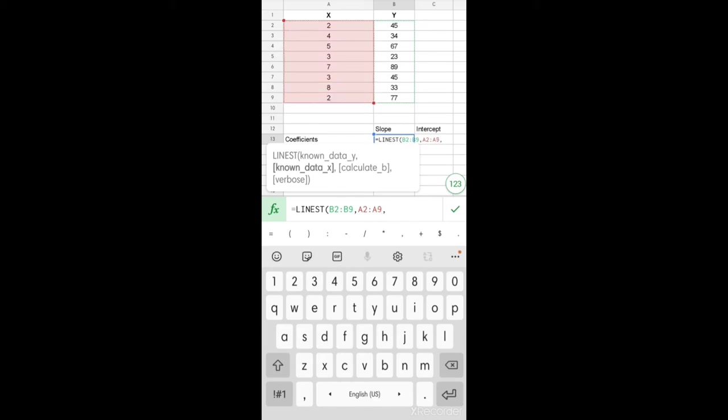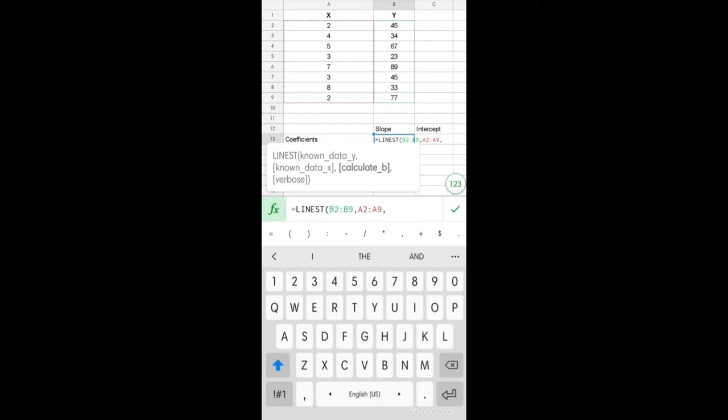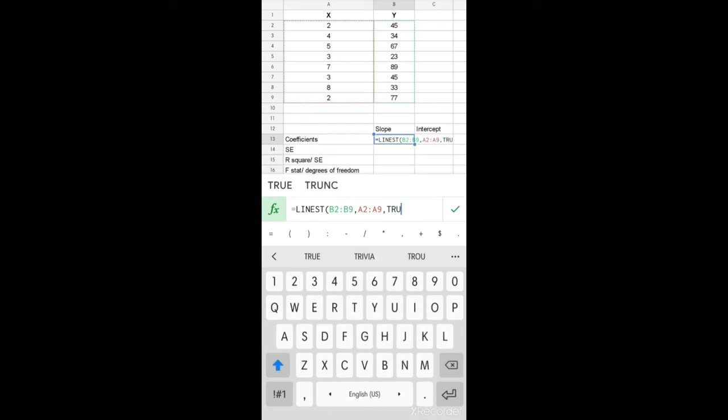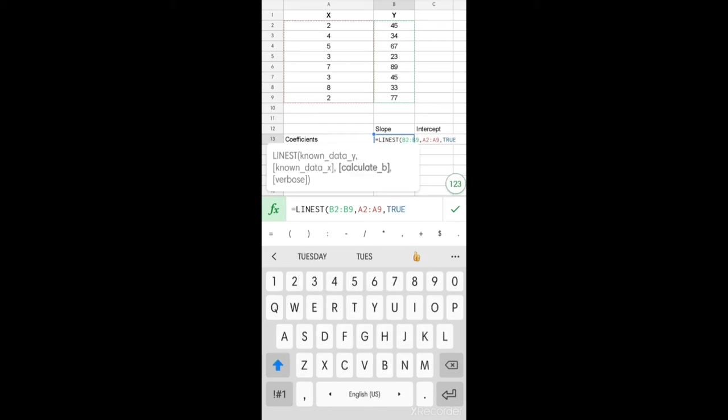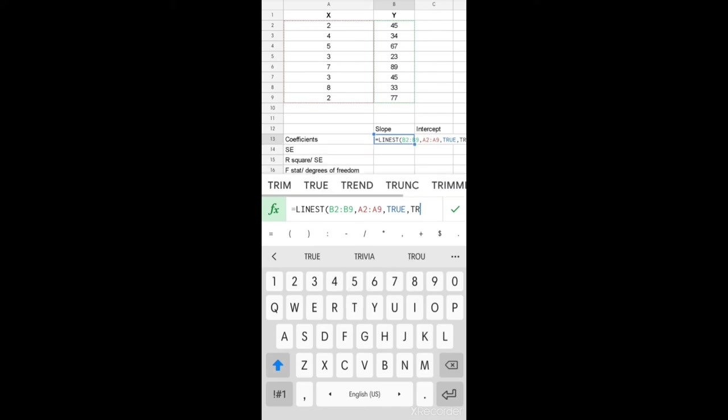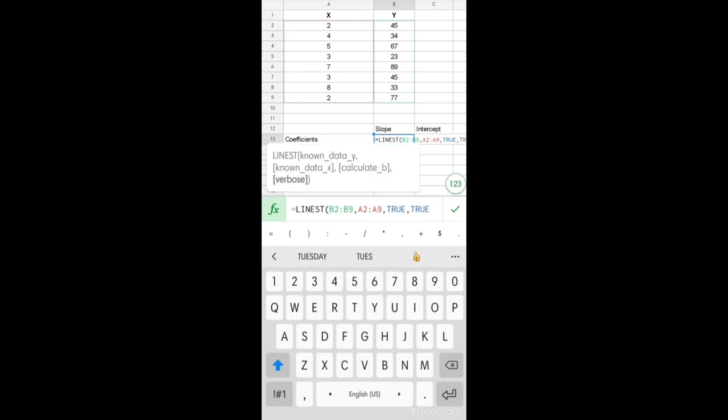Then we need to select whether we want to calculate the intercept. Calculate B indicates whether or not we need the Y intercept—this is true. Finally, we need to indicate whether we want the additional regression statistics beyond just the slope and the intercept. This includes the R square, the standard error, the F statistics, and so on. We want that, so we give true in this case as well. Close bracket and press enter.